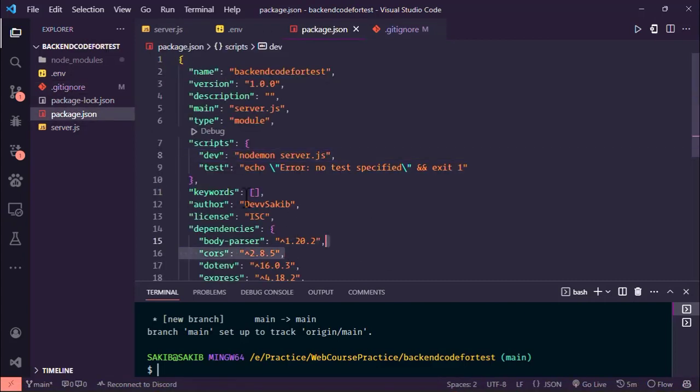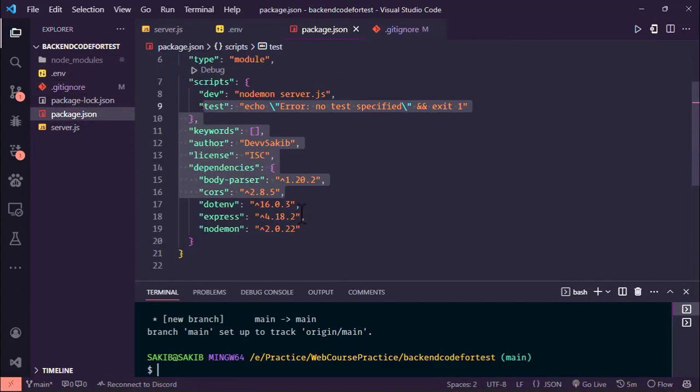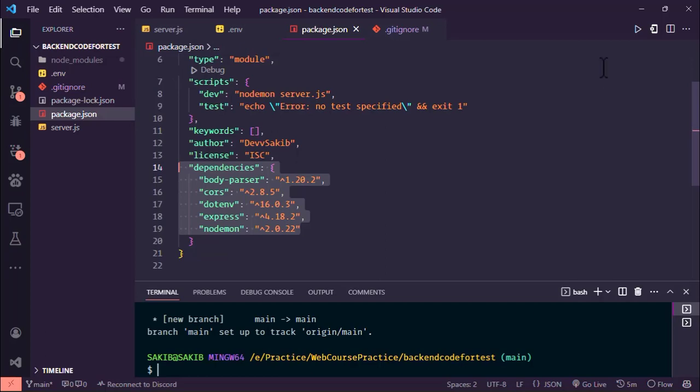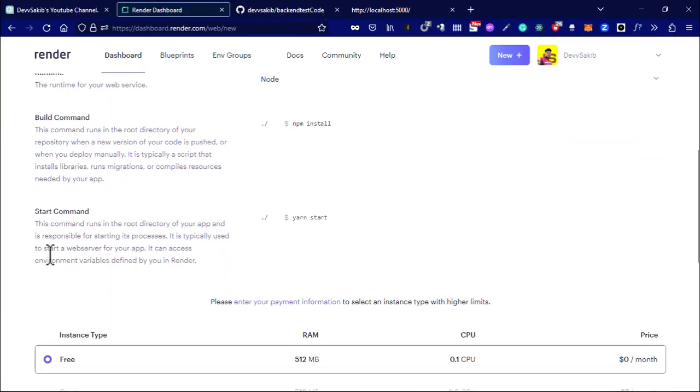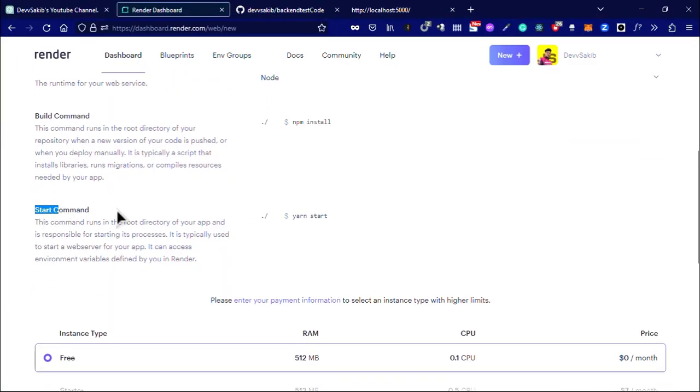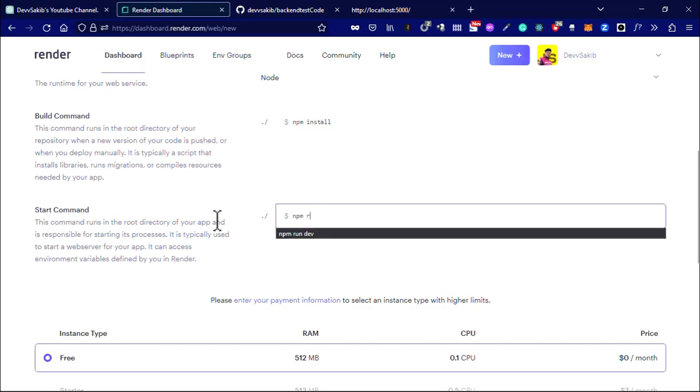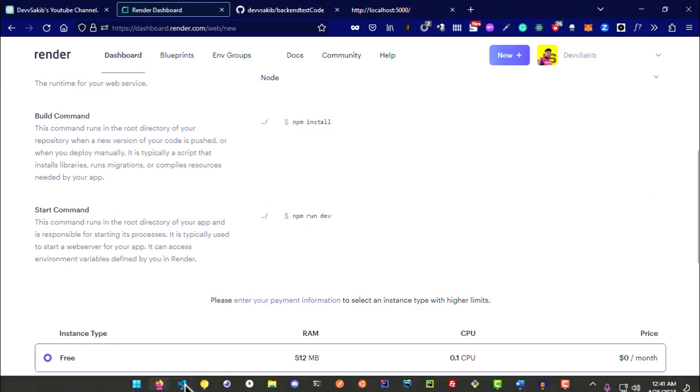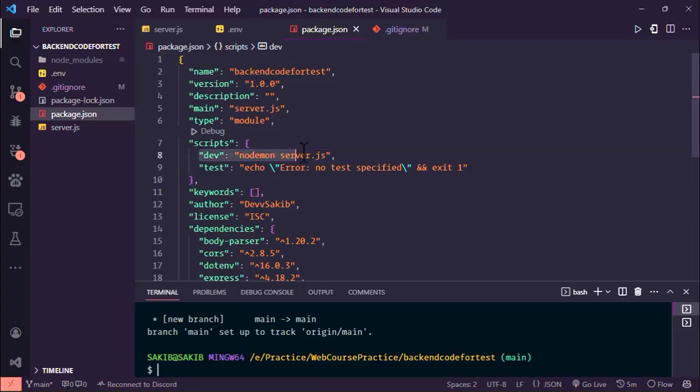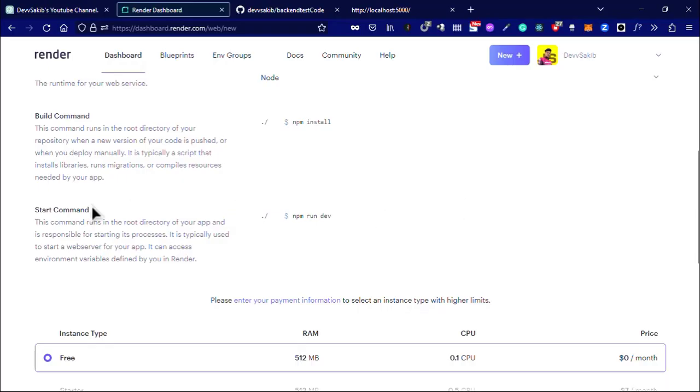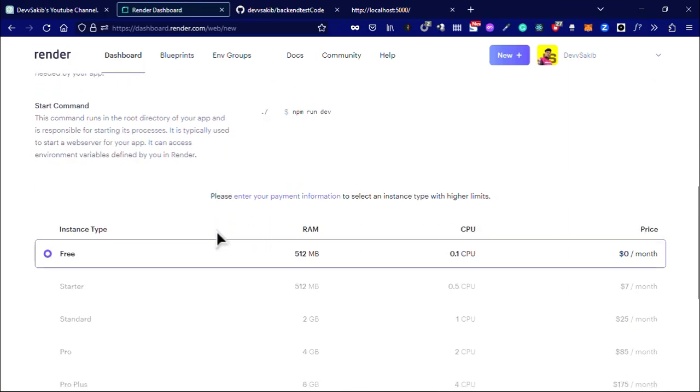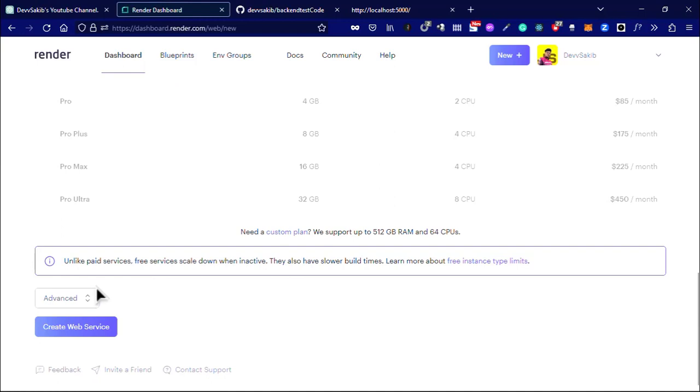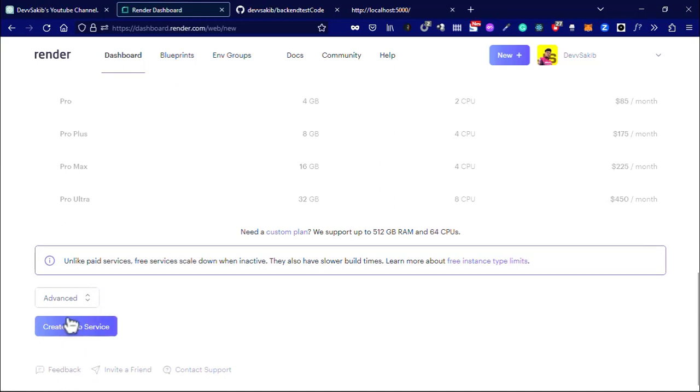All the dependencies will install automatically in Render. In the start command you have to use npm run dev, the command we use to start our server. In the start command use npm run dev and then create web server.